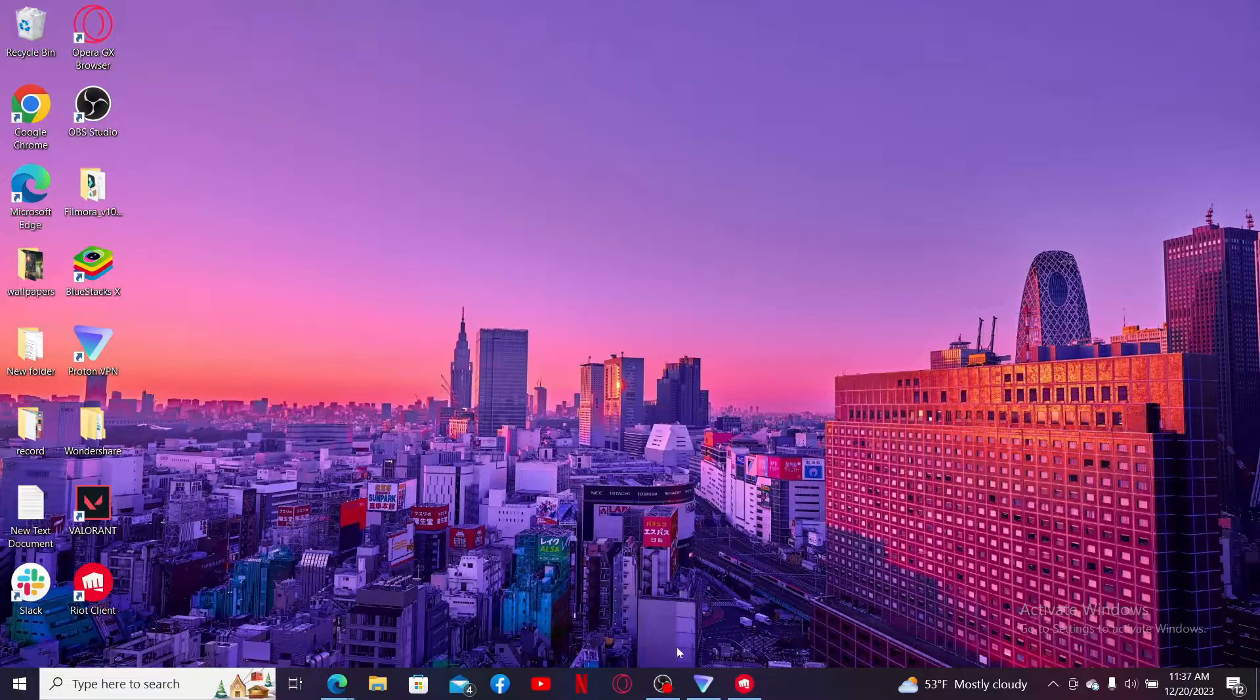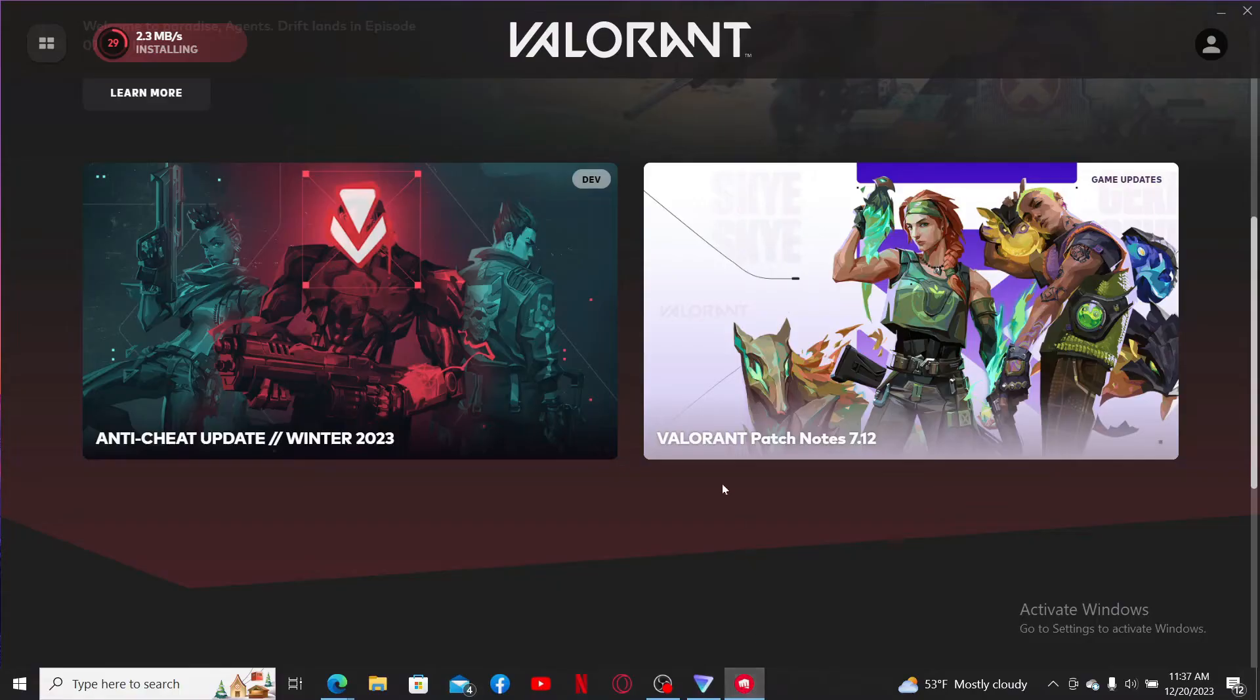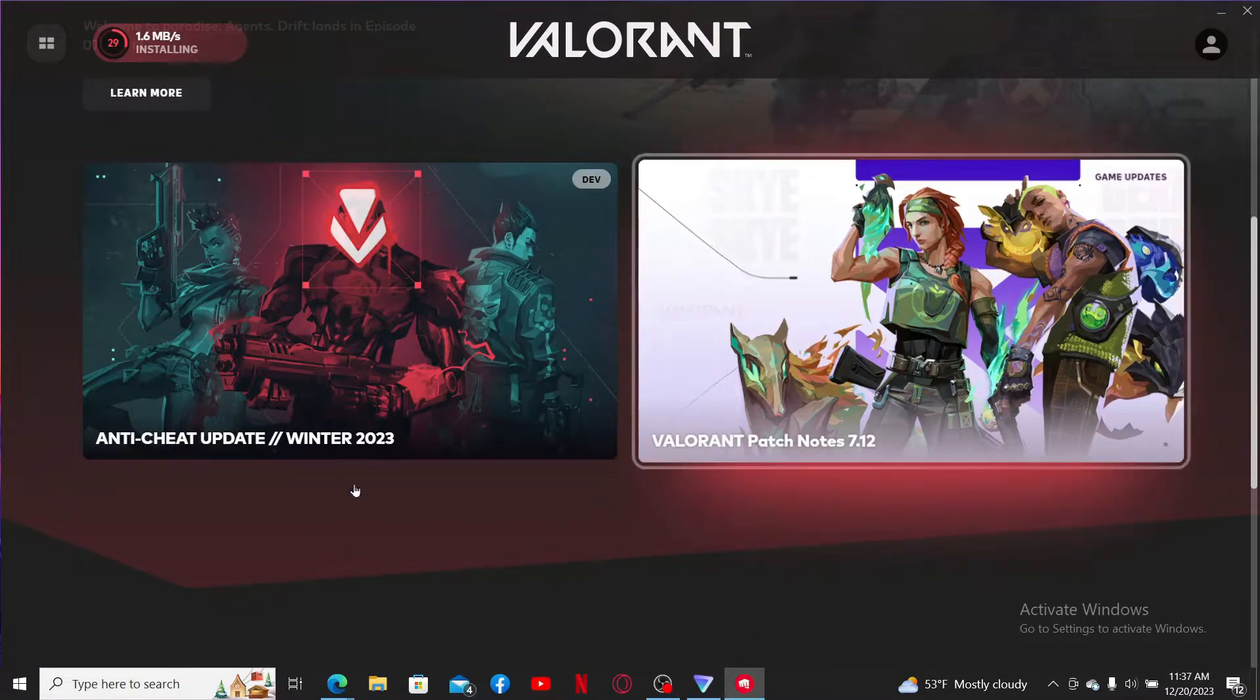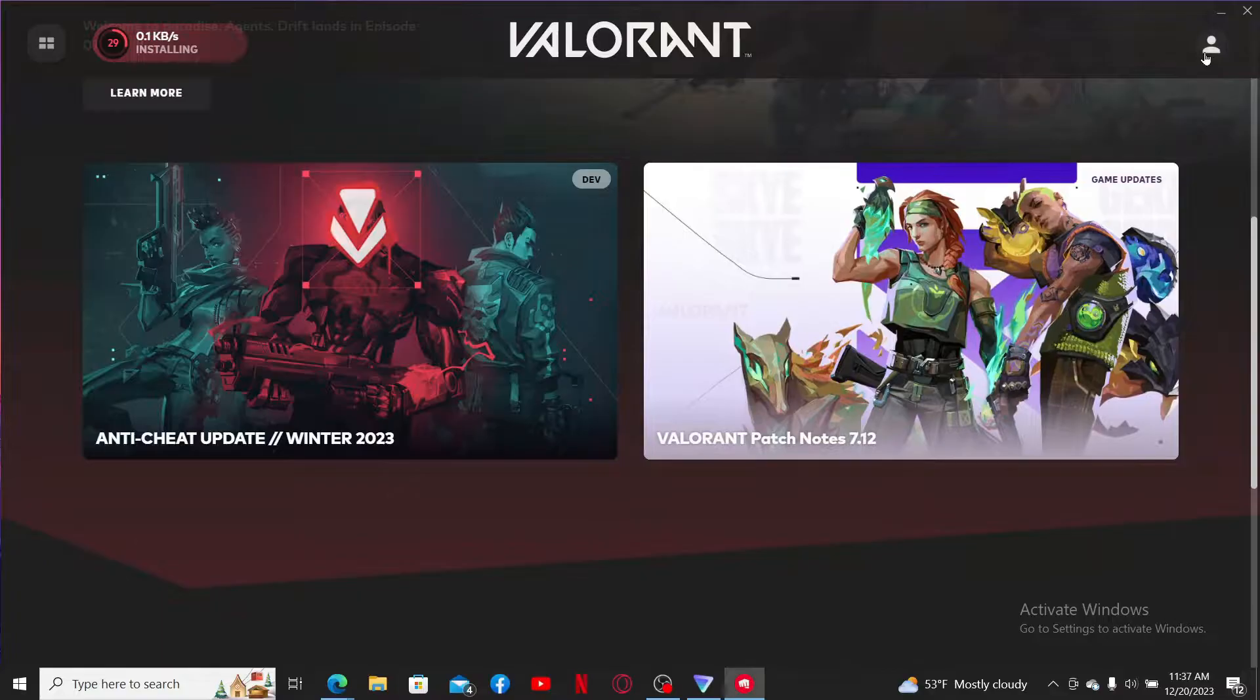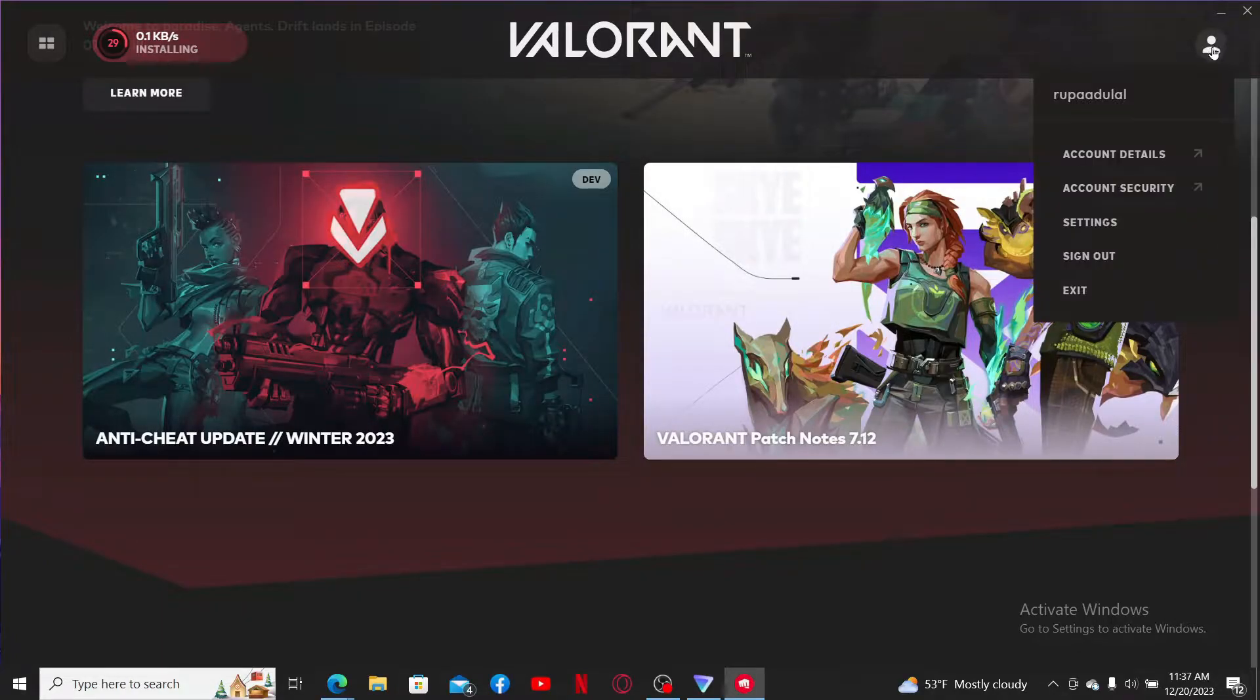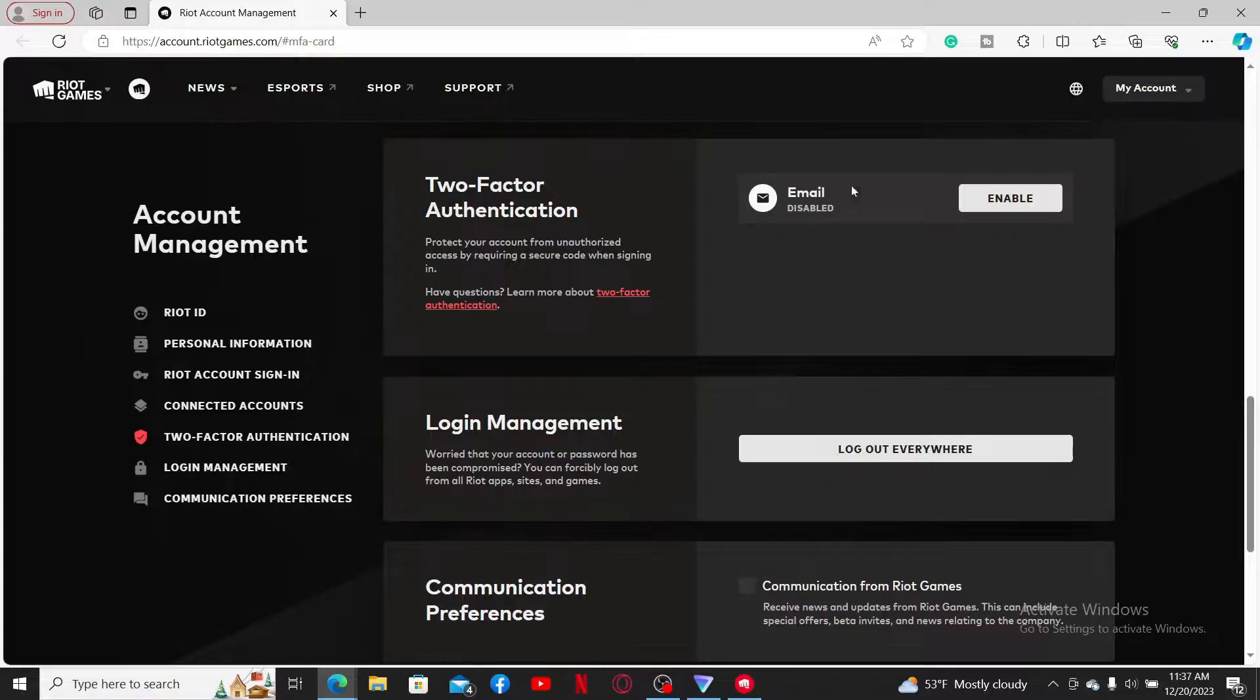First of all, launch your Valorant application and make sure to log into your account. After signing in, click on the human icon at the top right hand corner and click on account security.